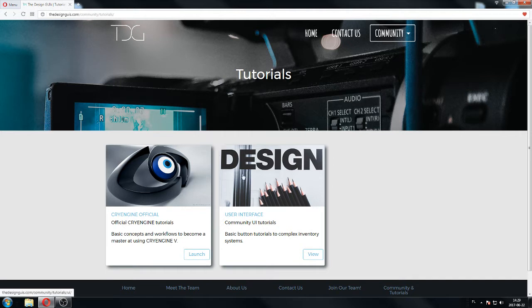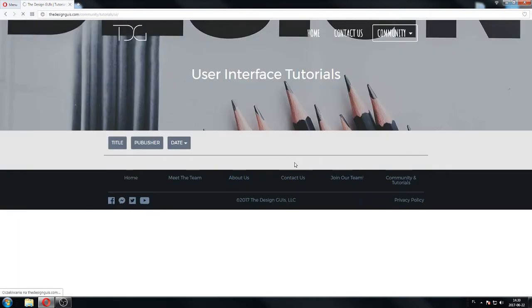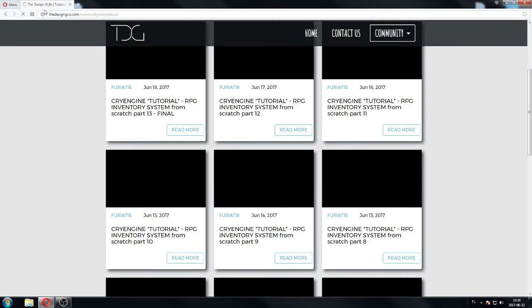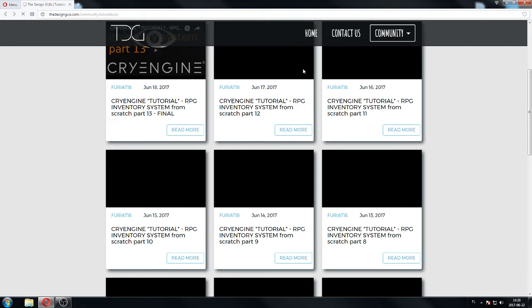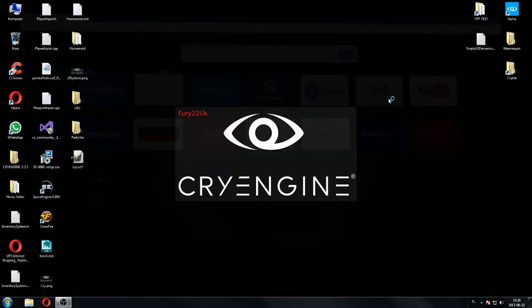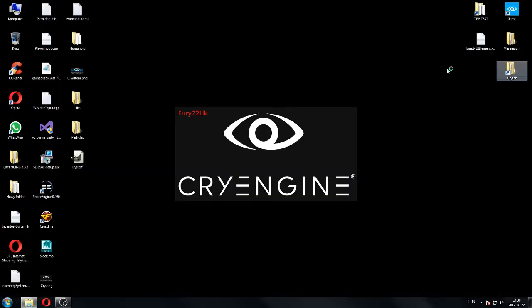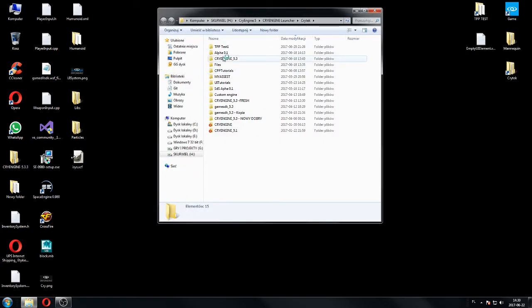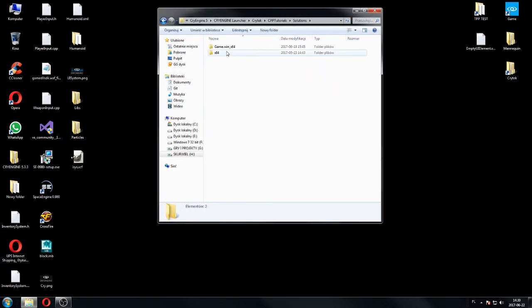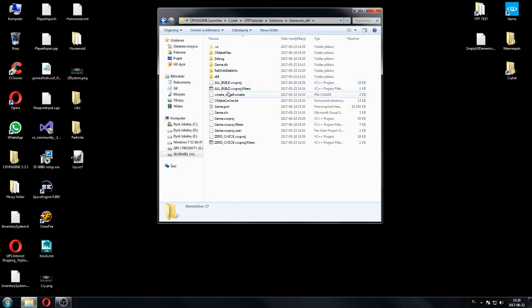Check this website as always. Check the design here. You got all my tutorials over here. You're going to have more and more organized in the future, so definitely keep in touch. We're going to go to our project as always, C++ tutorials, solutions, and then solution.